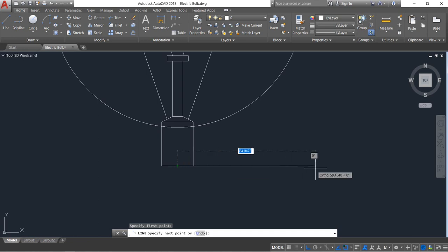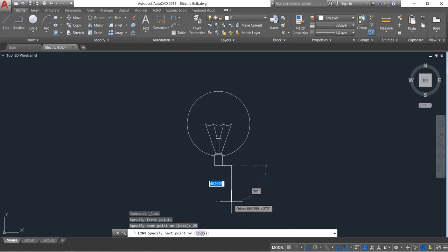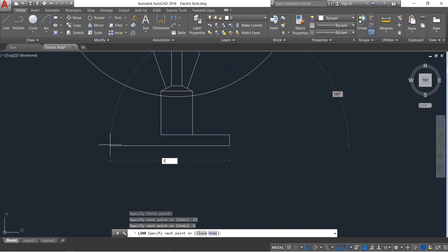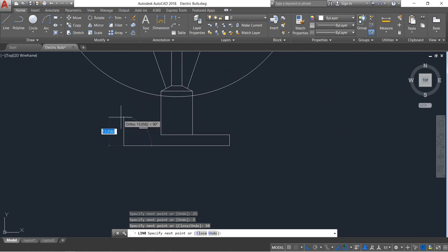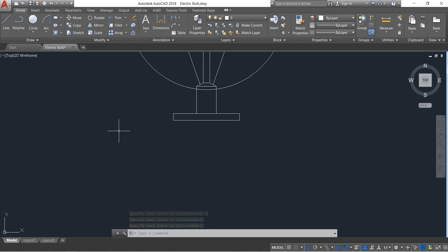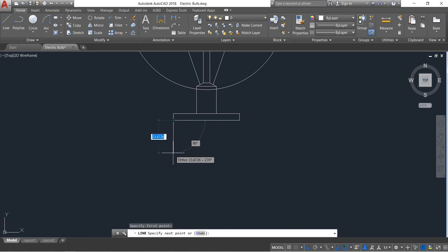Select line, from the midpoint draw a line — it will be 25. In the onward direction it will be 5 only, then 50, and then 5. Join this. Now select this one and the distance will be 5.